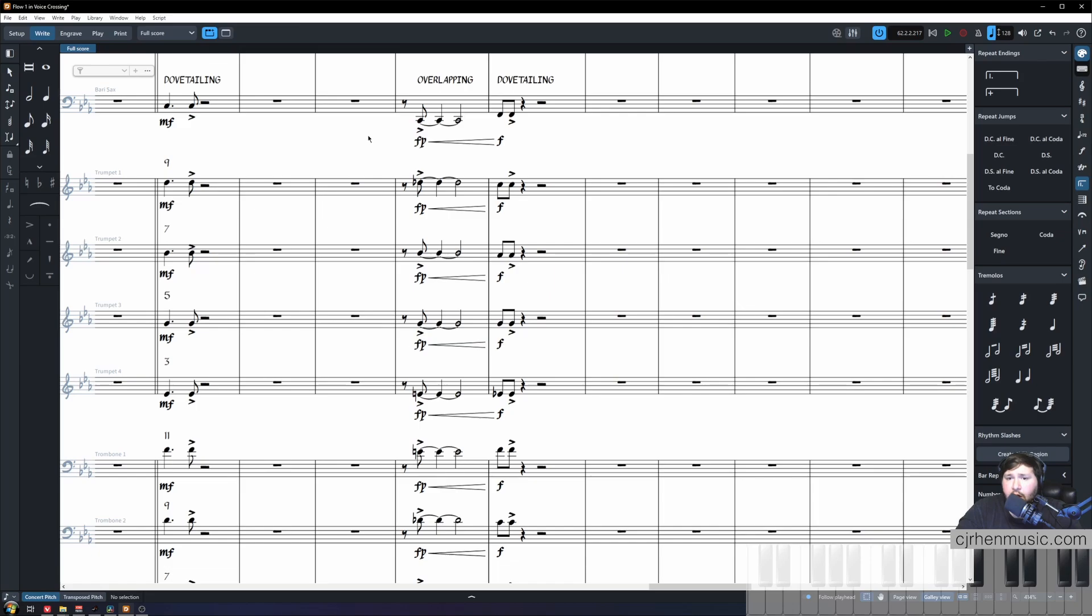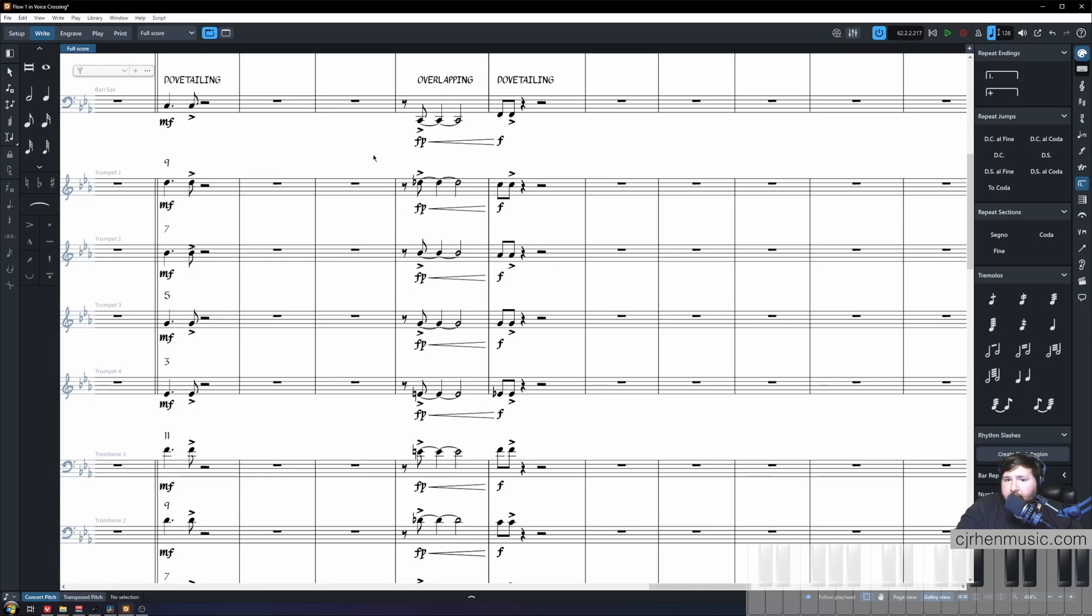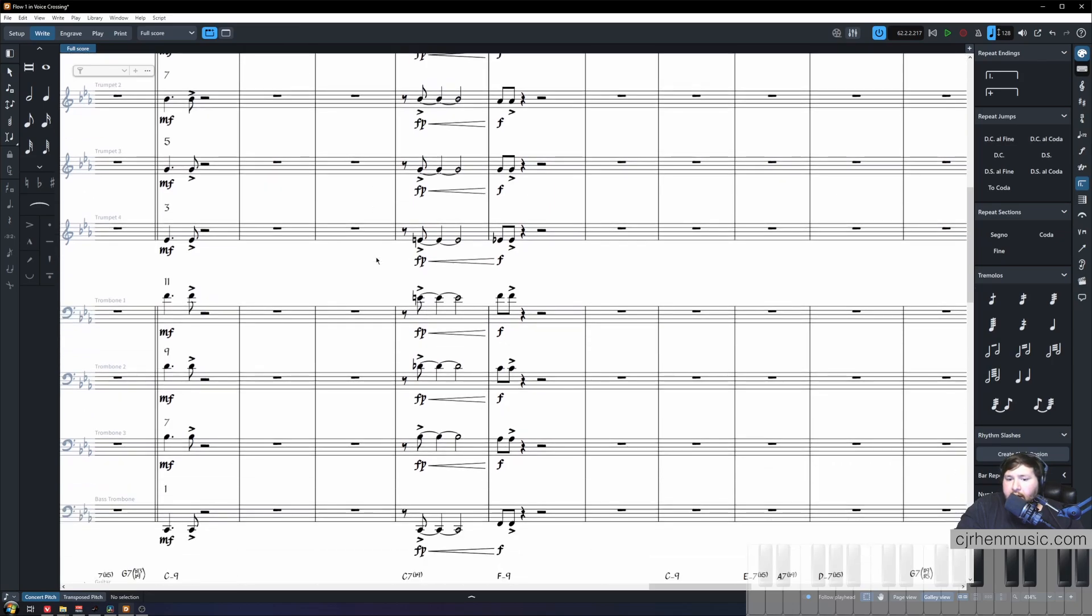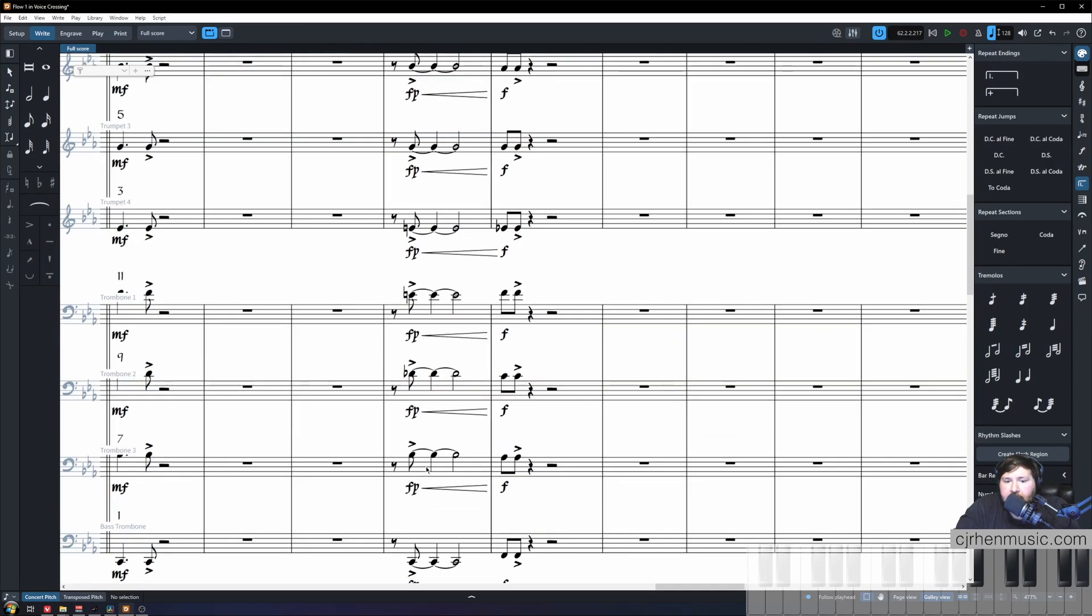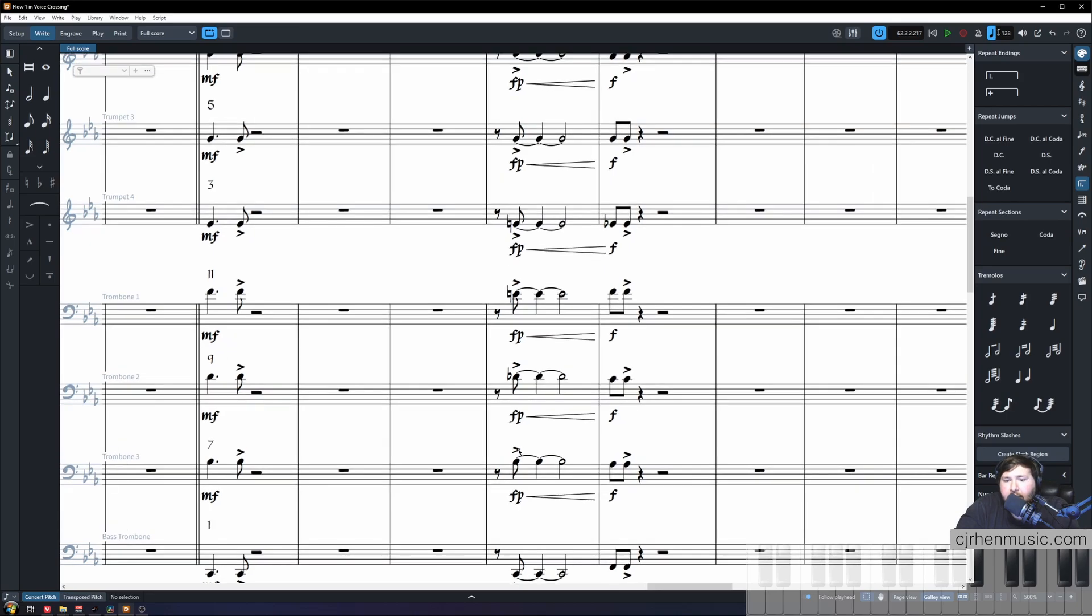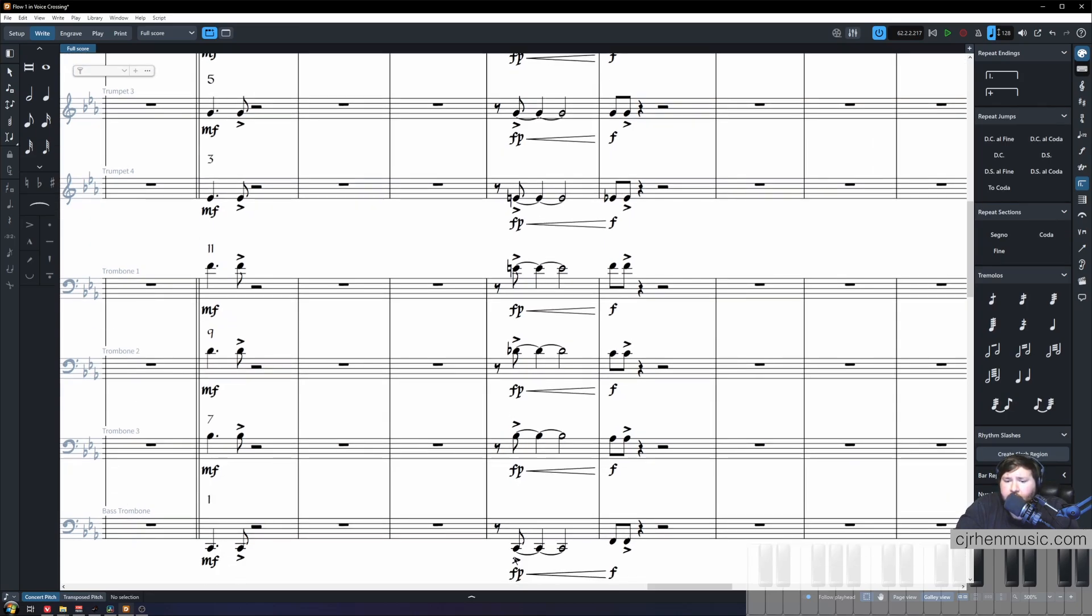The next technique we will talk about is actually just like dovetailing but even simpler. Dovetailing had us put trombone one above trumpet four but overlapping is simply having trombone one double trumpet four. This is an effective technique to work with trumpets that are a little lower in the register without having to push down our trombones while preserving our instruments outlining our important tones such as the guiding tones and our color tones.